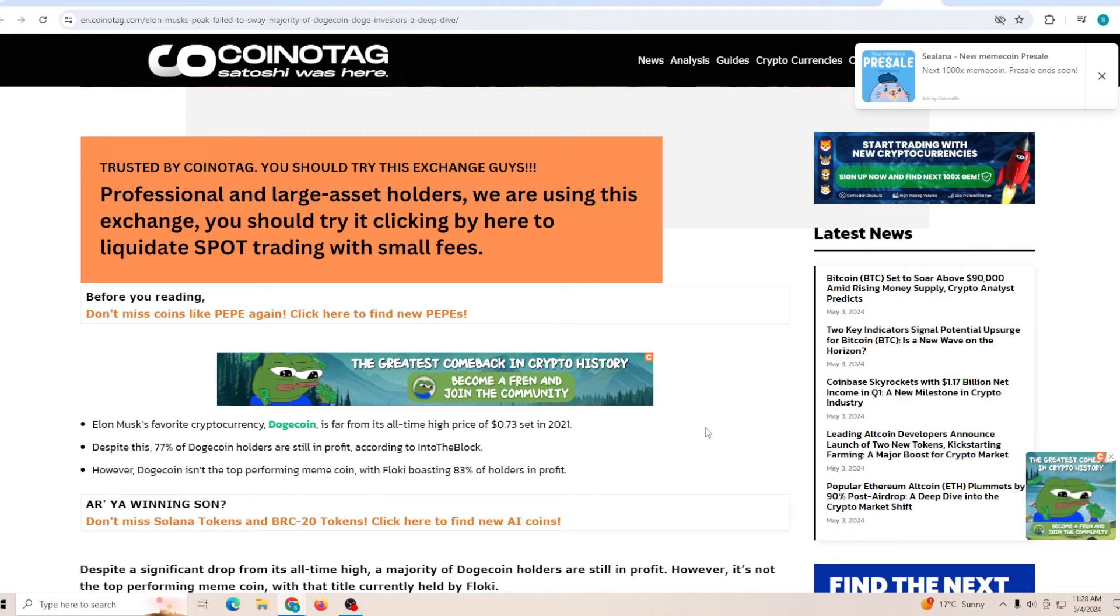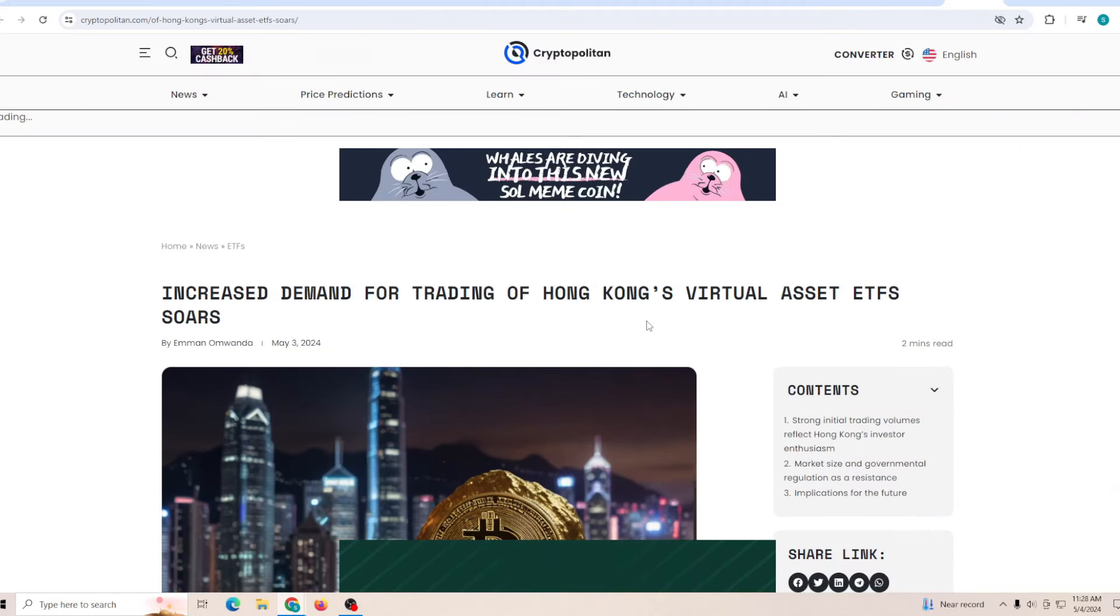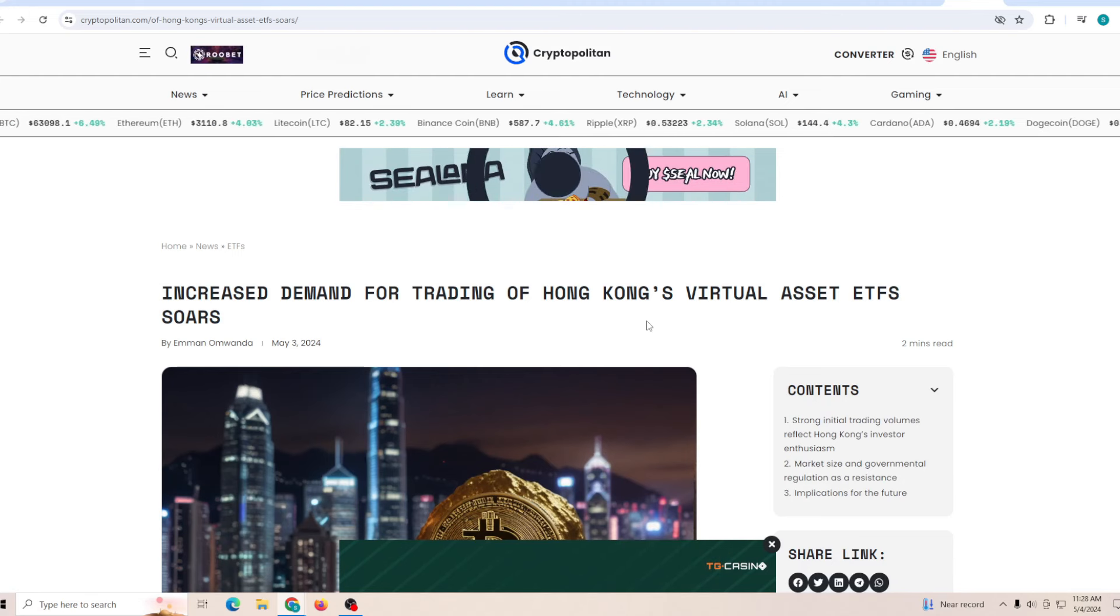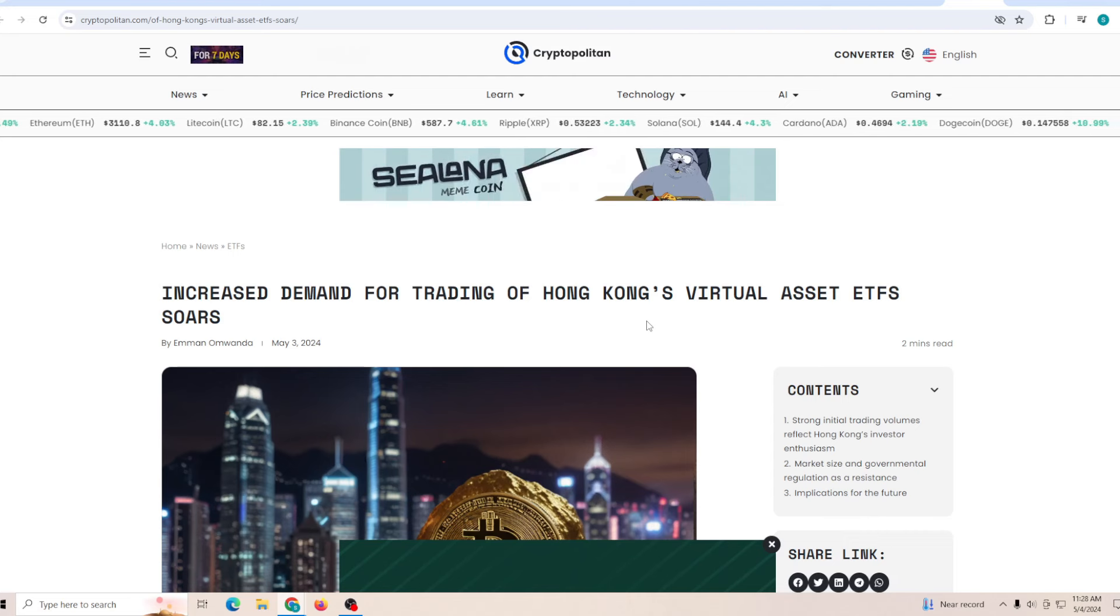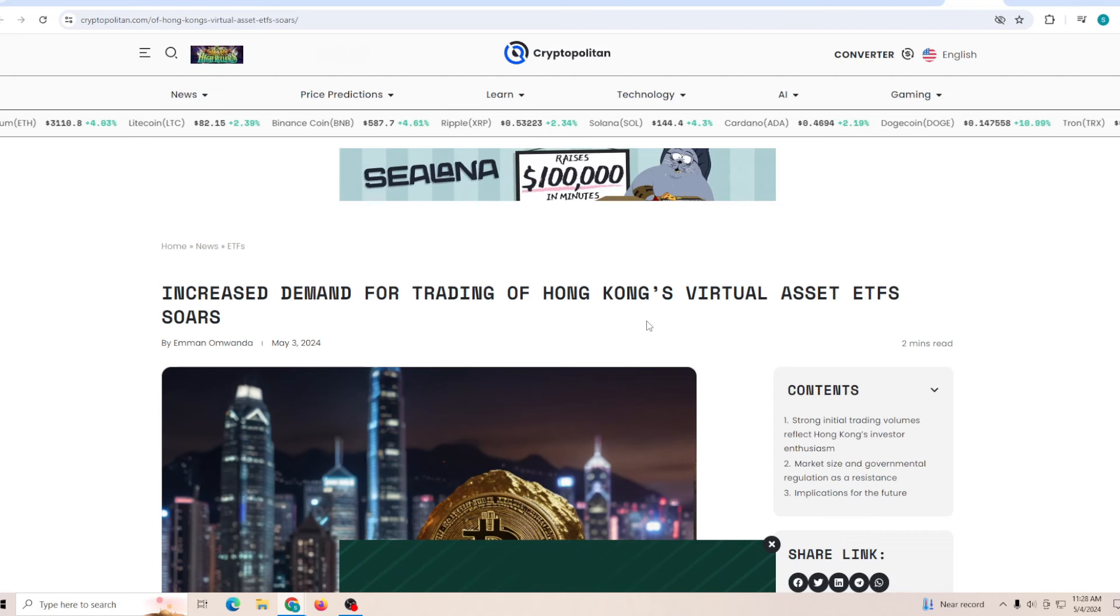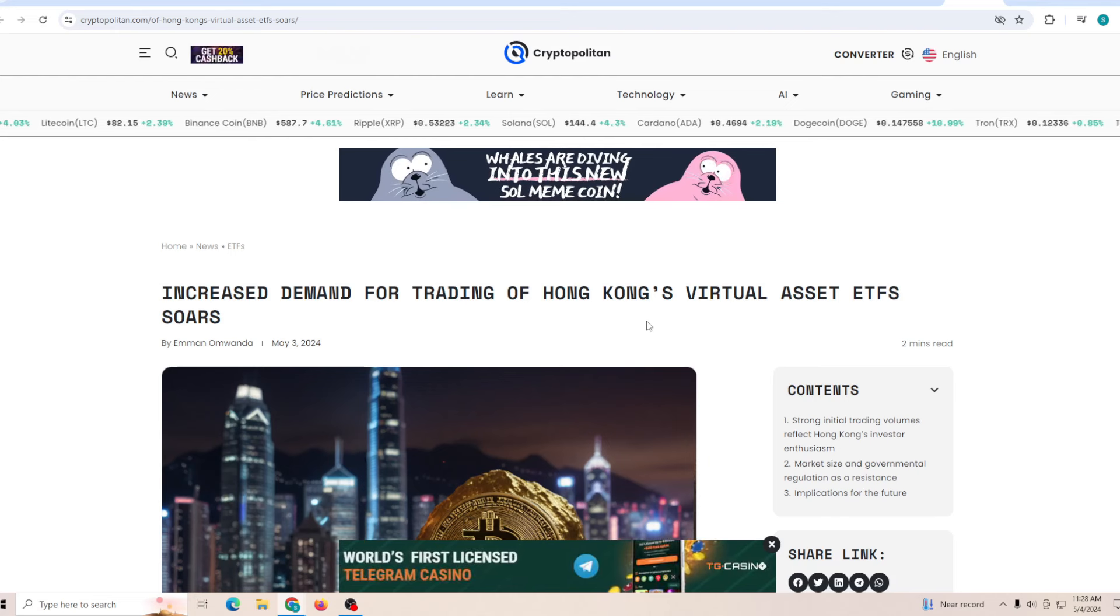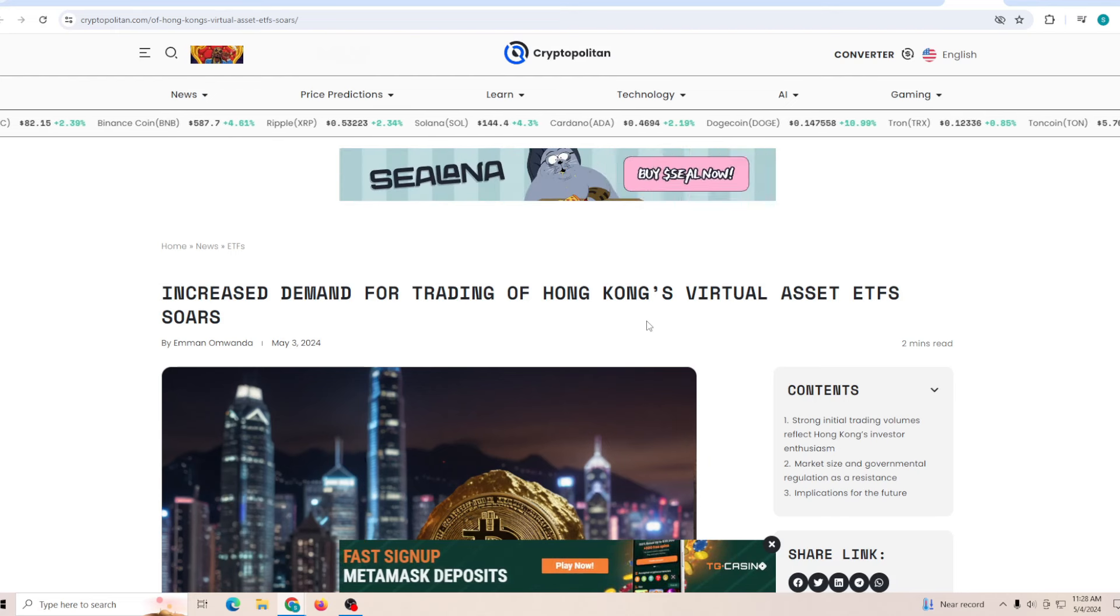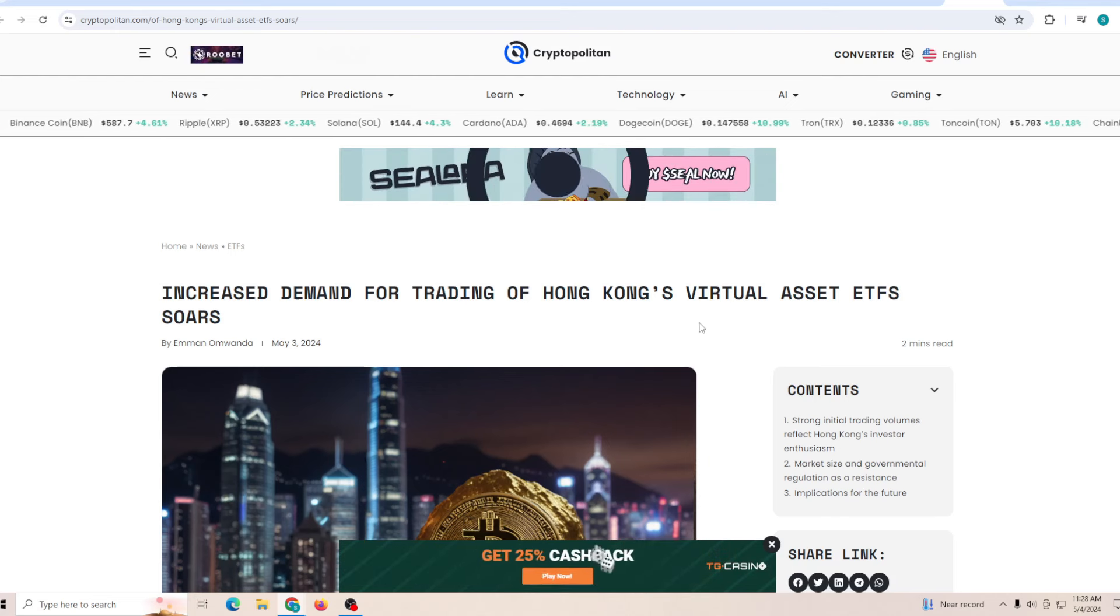Increased demand for trading of Hong Kong's virtual asset ETF soars. That's actually the reason why the crypto market saw such a big surge after the fallback we saw yesterday. I hope you guys enjoyed today's video. If you did, drop a like on it. If you're new to the channel and want to stay up to date with everything to do with Dogecoin, make sure you subscribe and I'll see you guys very soon.